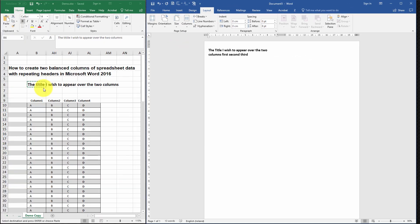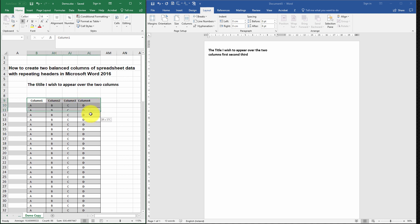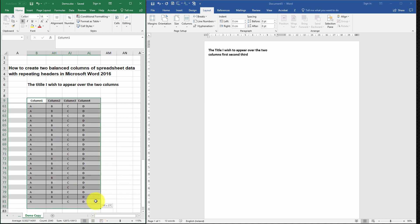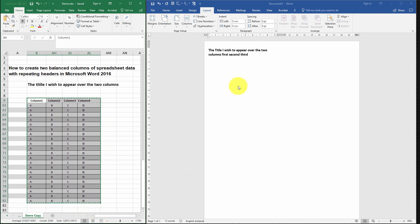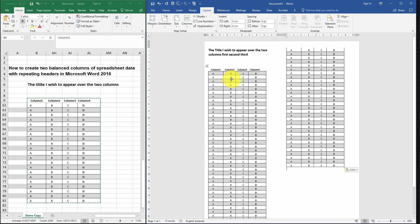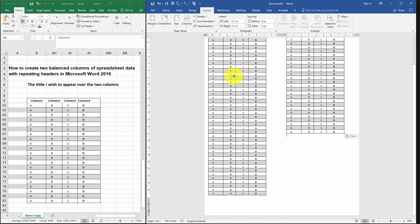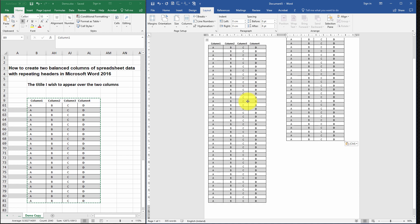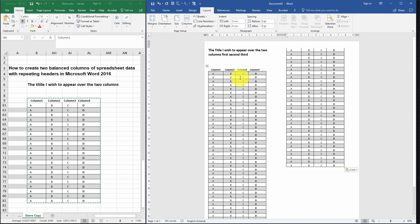Next I'm going to copy in the data — the four columns with the headers. So I'm going to select the relevant data that I want, Ctrl+C, and then in Microsoft Word Ctrl+V. As you can see the columns have been pasted in but they're somewhat disjointed — one column is far longer than the other and one column has a heading and the other one doesn't. So we're going to fix that now.